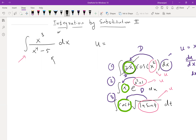Think about a term you can choose in this integral where, when you choose it, its derivative is also somewhere else — maybe off by a constant or sign. Write down a choice for u. So here's my choice: I'm going to choose u = x⁴. Why x⁴? The derivative of x⁴ is 4x³. Do we have 4x³ somewhere else in the integral? Not exactly 4x³, but we have x³ — and remember, we can be off by a constant.